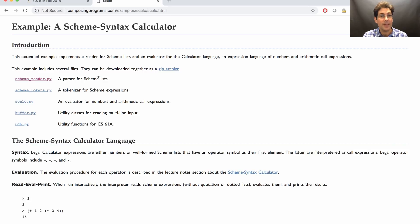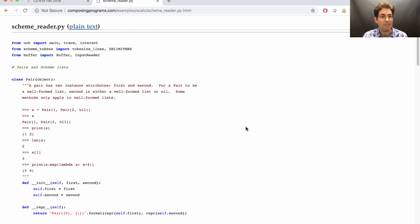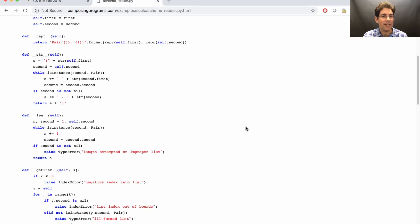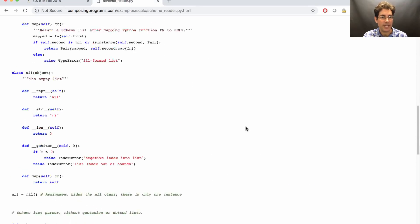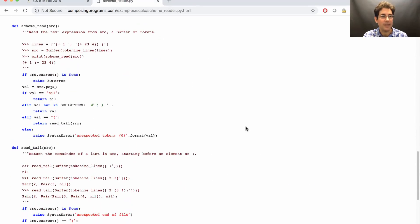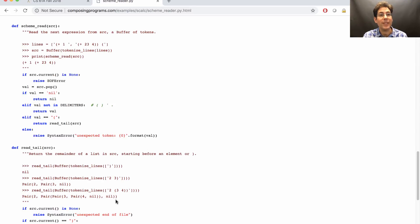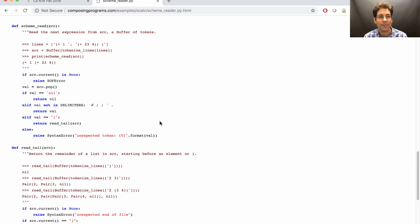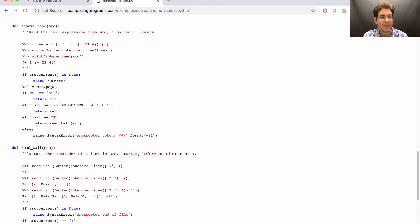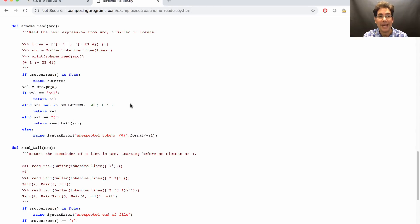This scheme syntax calculator has a scheme read and a read tail function in it. Here's scheme read, here's read tail, that handles most of what you need to do in problems one and two on the project. It handles nil, it handles parentheses. It does not handle quotes or dots, you need to add that.